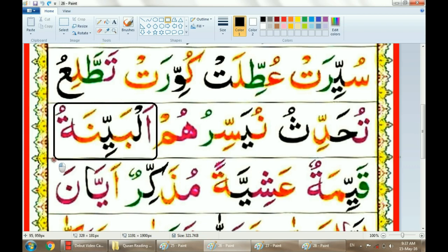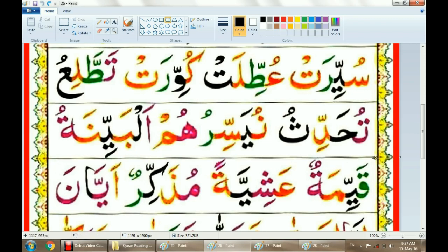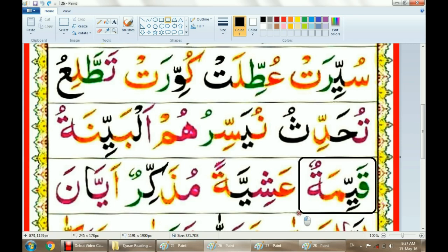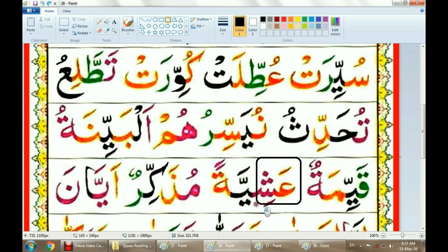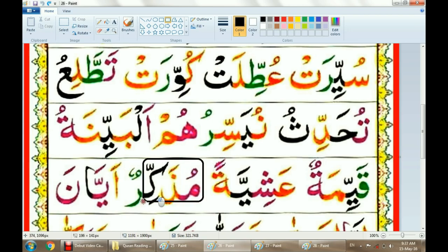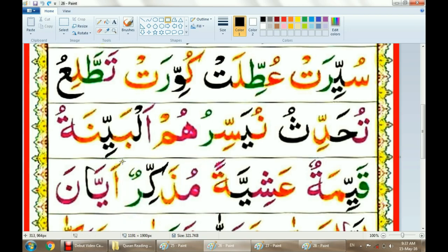Albayinatu. Al-Bayyinah. Qayyimah. Ashiyyah. Mudhakar. Ayyan.